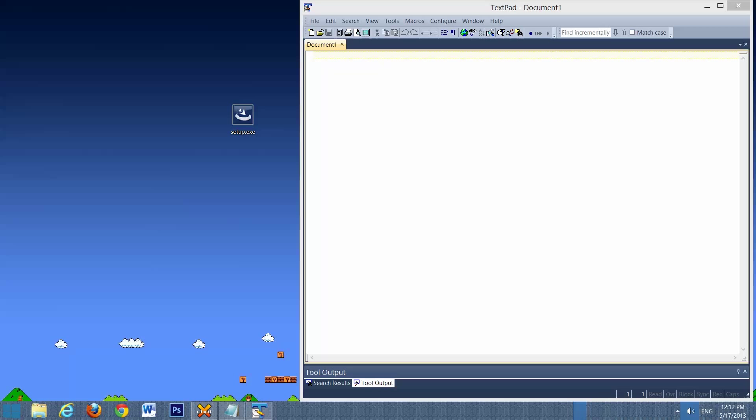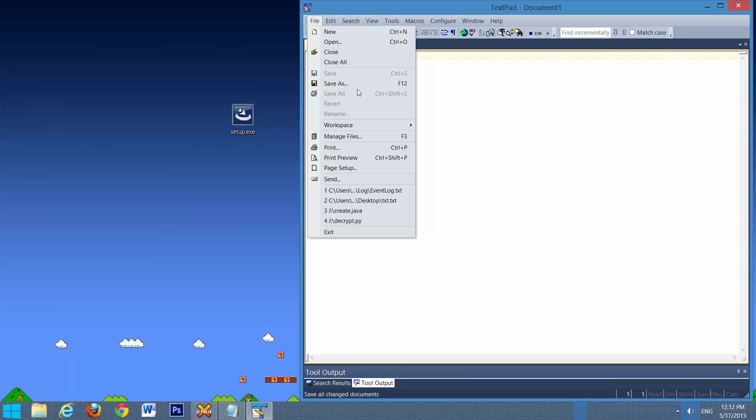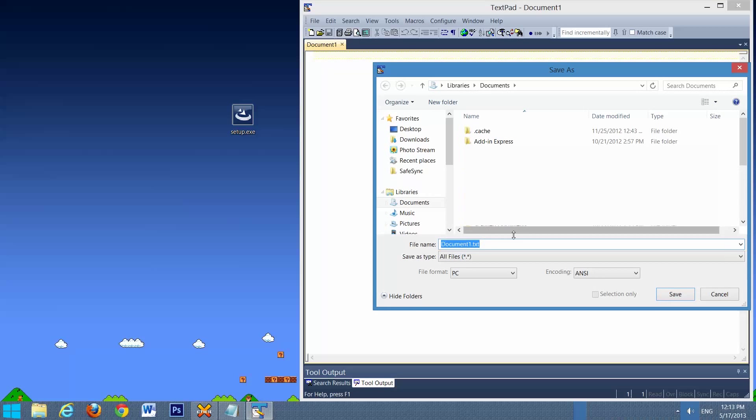So now we're just going to do a brief test just to confirm that it's working. So we'll go File, Save As, we'll save this as Test.Java, Save.